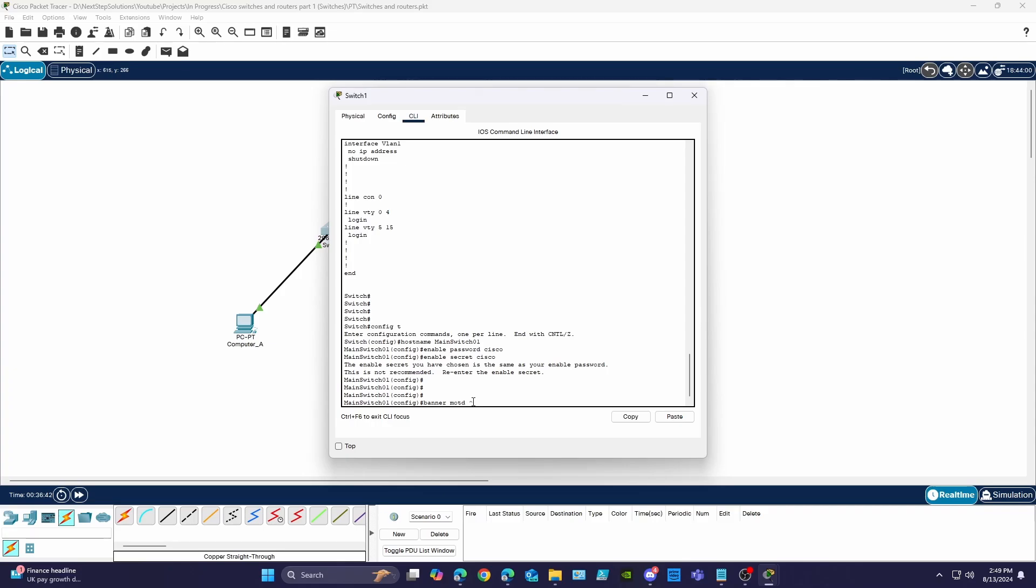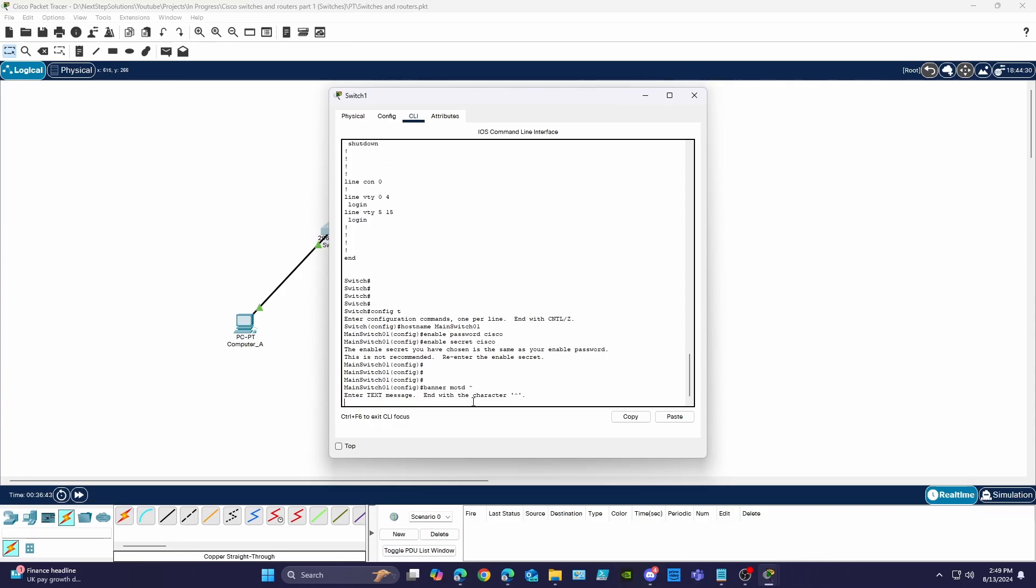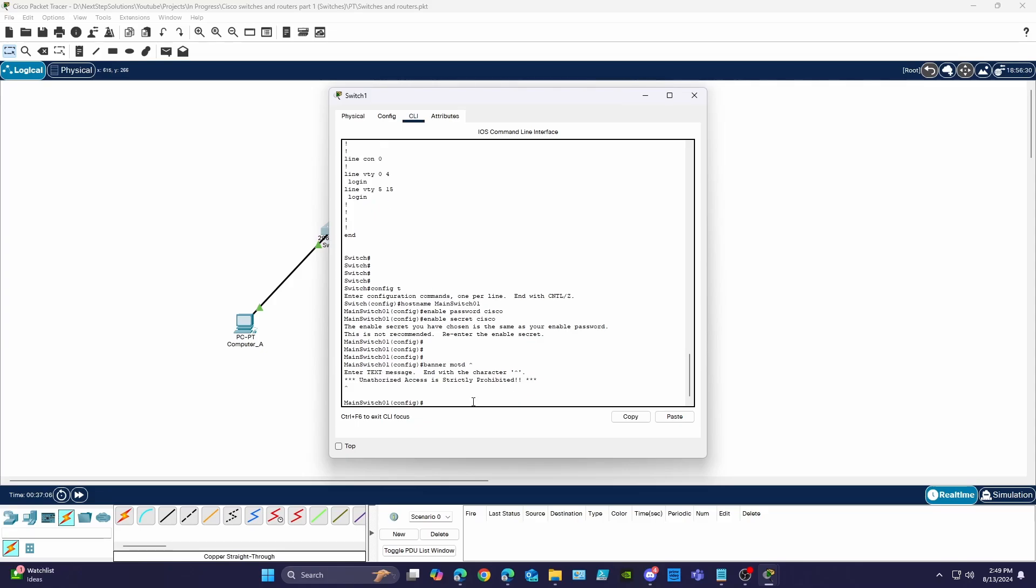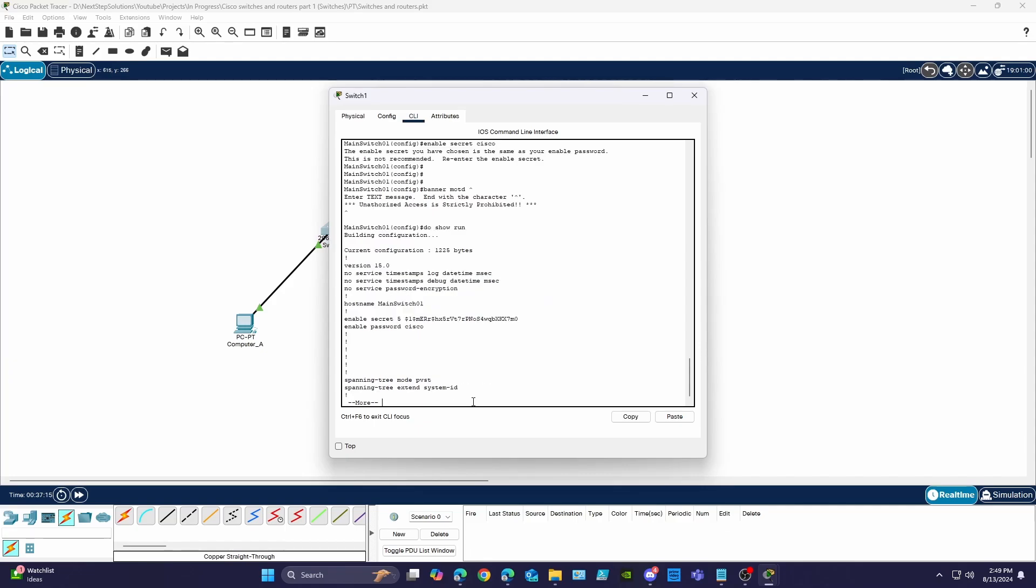To do this we need to use the banner motd command followed by a symbol that will not be in our message so we can set the beginning and the end of the message. Because I'm in config mode I need to use do before the show command to view the running configuration. Now we can see some of the settings we made in the configuration.